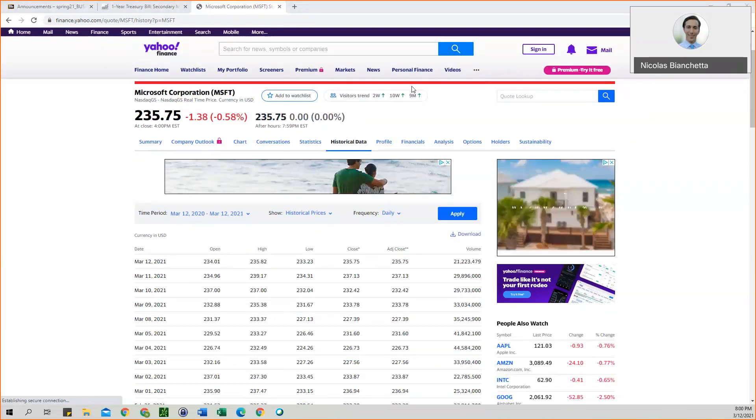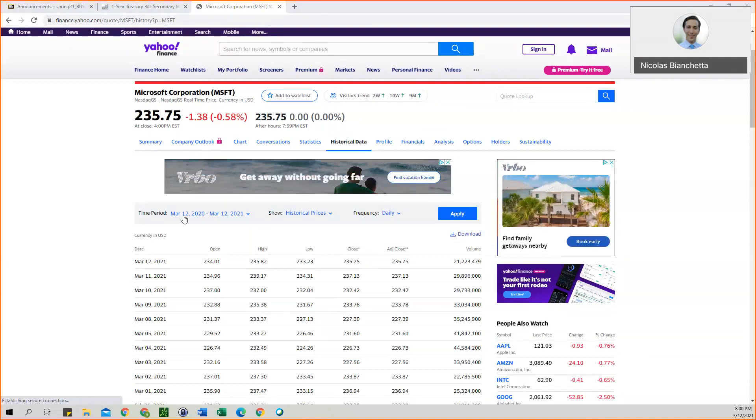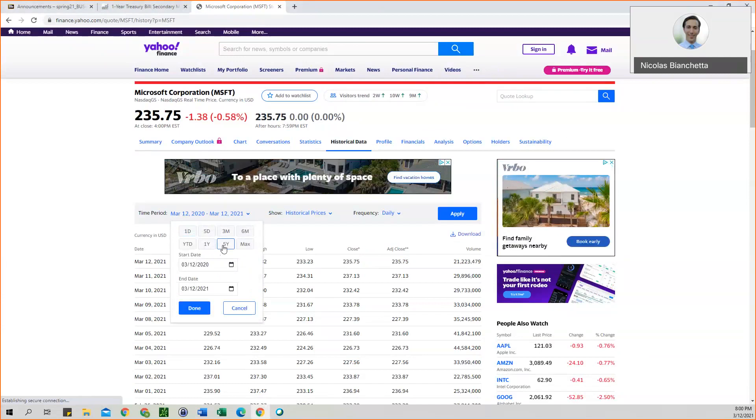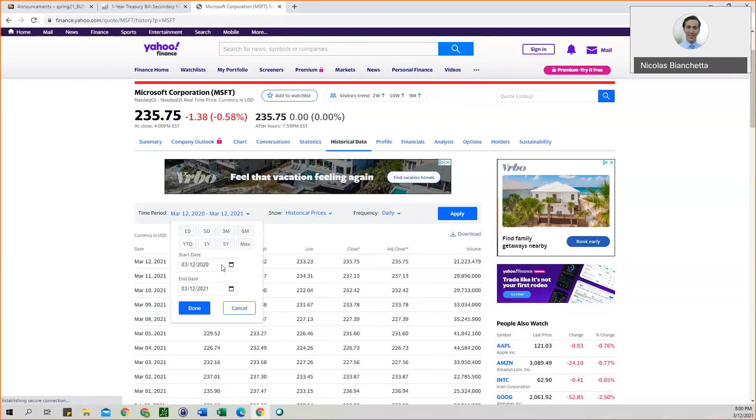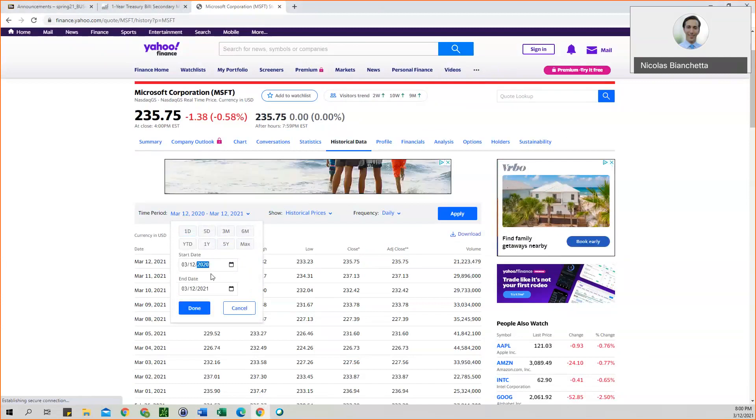And so you'll see for a time period, instead of clicking five-year, like the previous video instructed you to do, we want to change this to the same dates that we used previously.